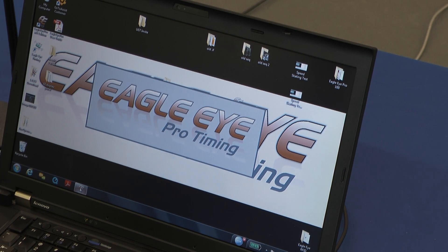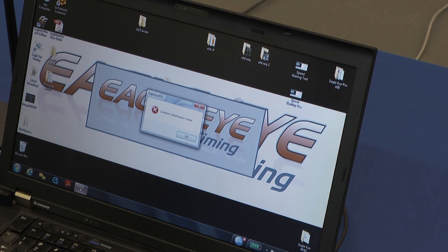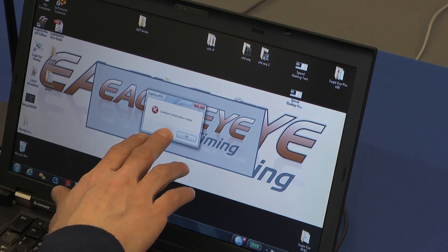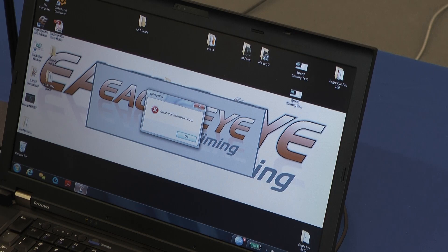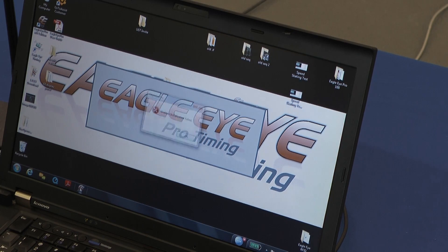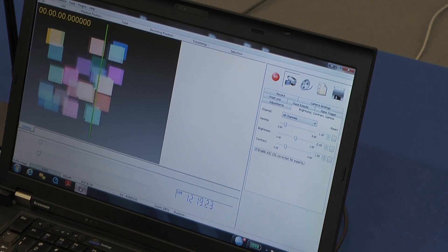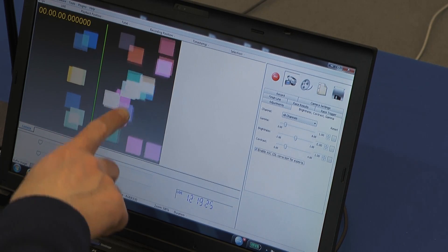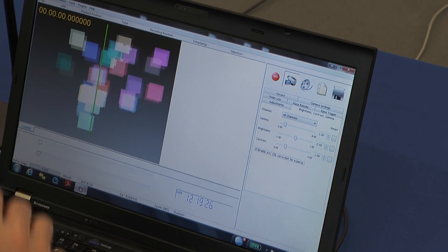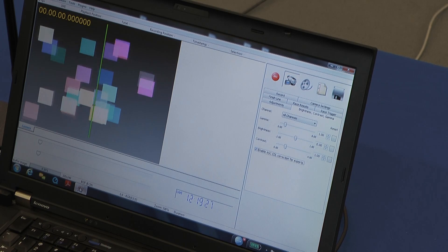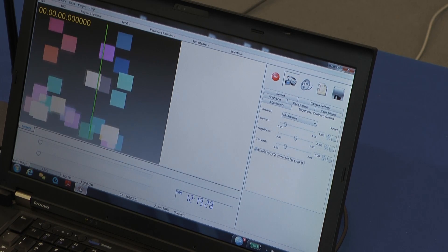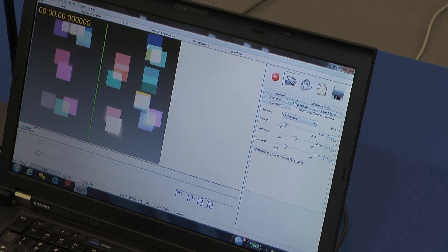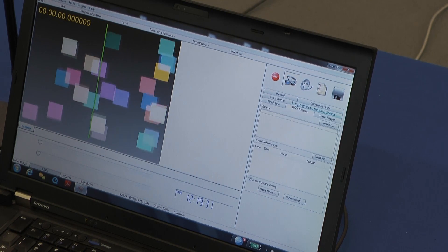Because I don't have the camera connected, you'll get this message saying grabber initialization failed. Just hit your enter key and you see these squares bouncing around. That's a simulated video we can use.